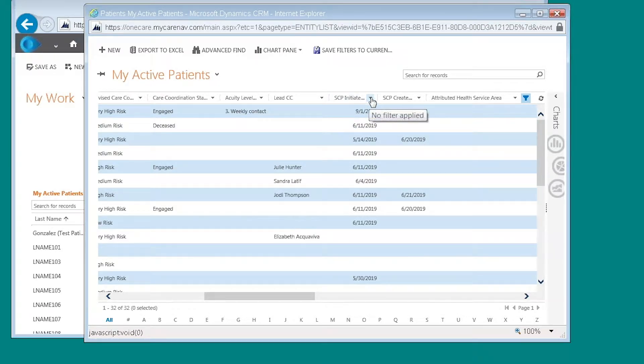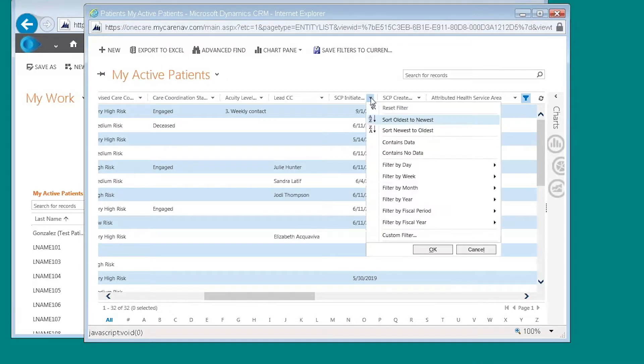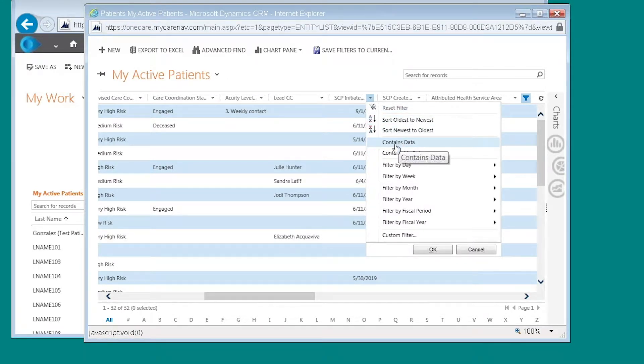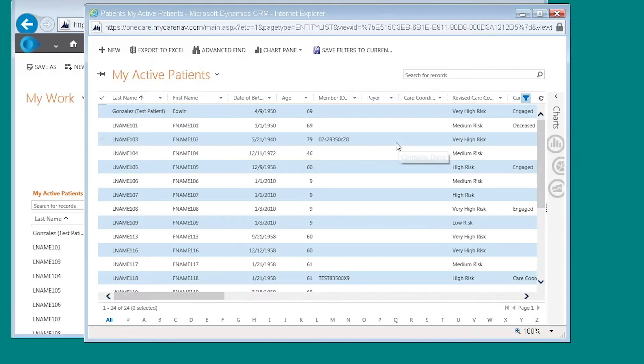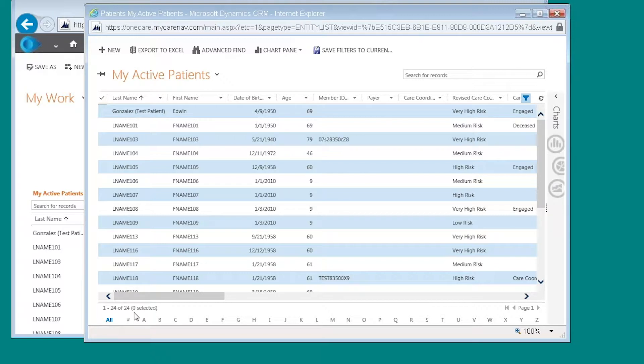I'm going to click on the dropdown menu here and I can choose to filter by contains data, which will return me 24 patients that have a shared care plan initiated.